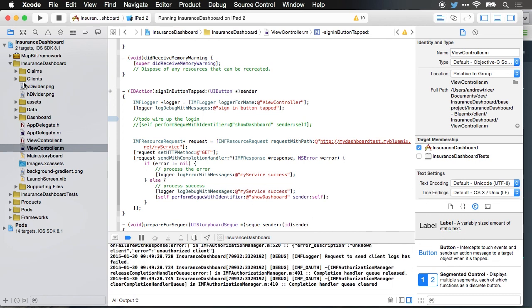And there we have it. We've taken the server code, we've pulled it locally, we set up a local environment, we've made changes, we've deployed those to the server, and then we've invoked the new service from our client application.